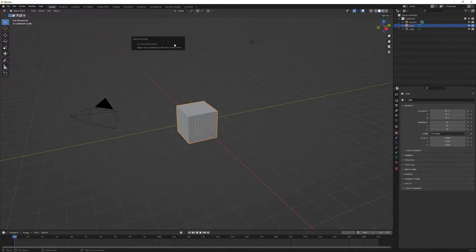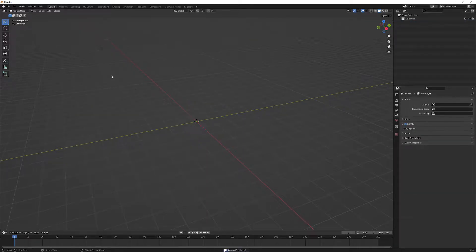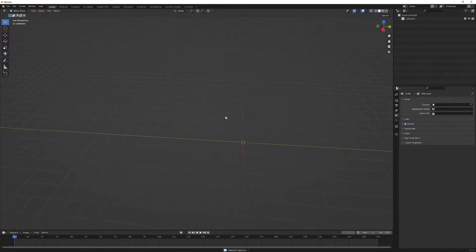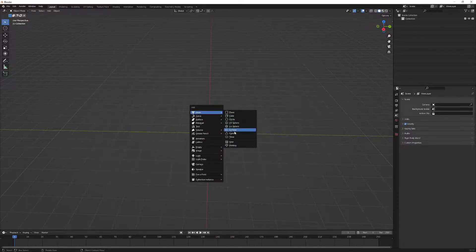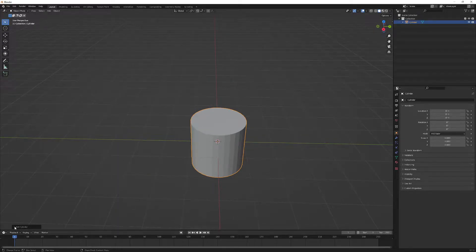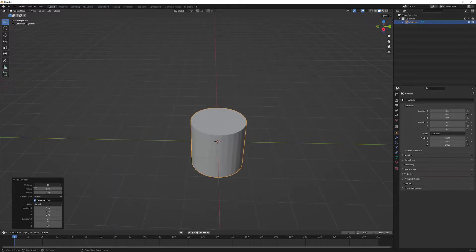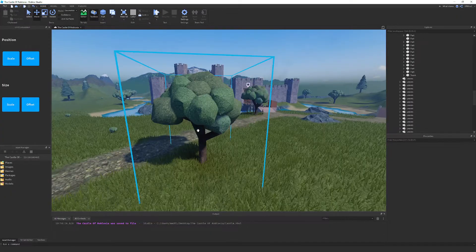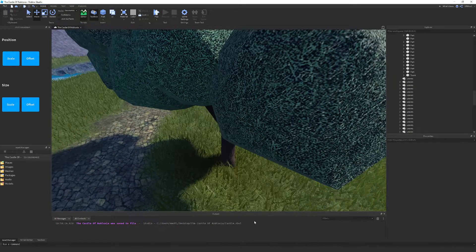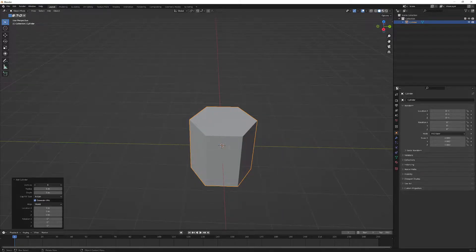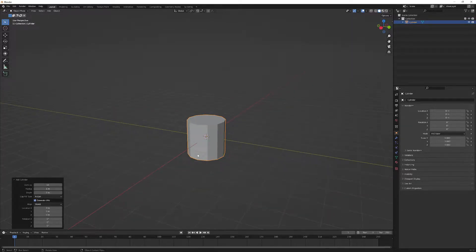We're going to start by deleting everything - press A and press Delete - so now we have an empty space. We'll press Shift+A, create a mesh, and we want to do a cylinder. We can choose how many sides it has. Referring back to the original, it's quite round so we'll go for about 12 sides, which is quite good.